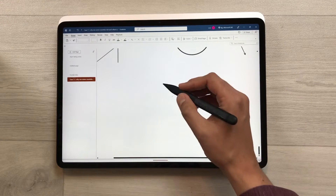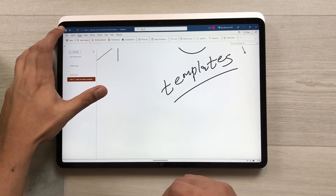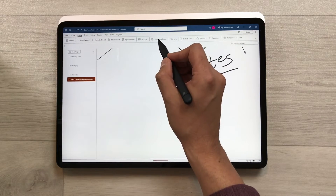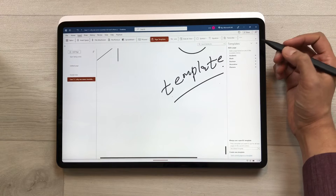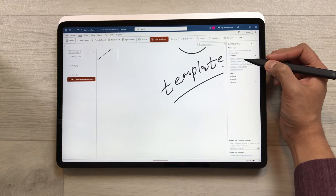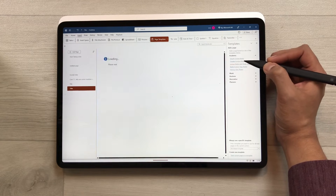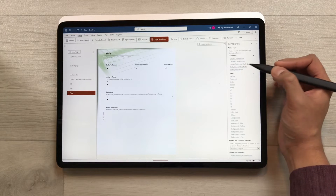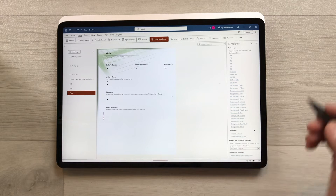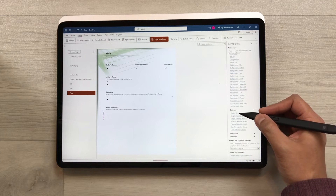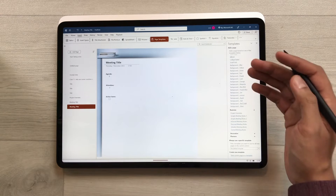The next feature is about page templates. Select the Insert tab and choose Page Templates. It opens a templates panel with different categories. Under Academic, you have options like Simple Lecture Notes, Detailed Lecture Notes, and Lecture Notes with Study Questions. There are also blank options and Business templates including Project Overview, Simple Meeting, and Simple Meeting Notes.